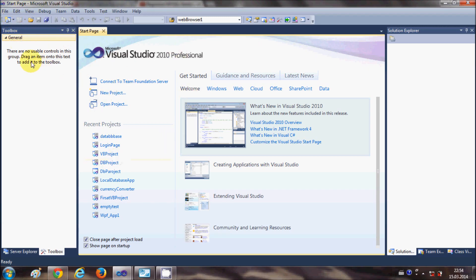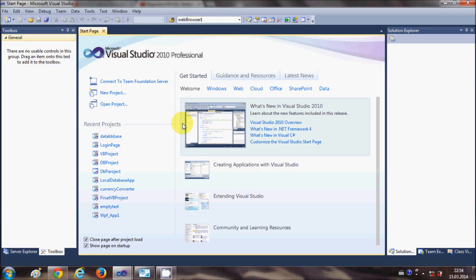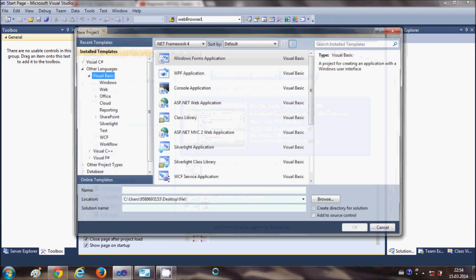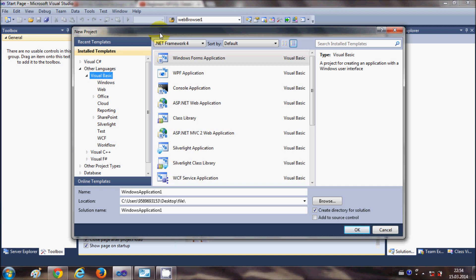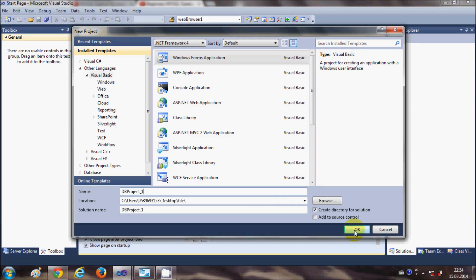Fire up your Visual Studio and go to the File menu, select New Project, and it will open the New Project Wizard. Select Visual Basic and then Windows Form Application — we are going to make our application using Windows Form Application. You can give your project a name; I am naming mine 'dvdbproject1' and will click OK.